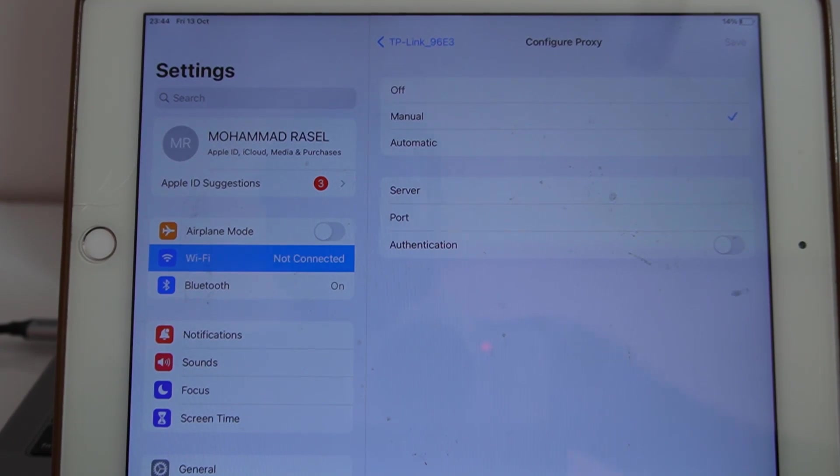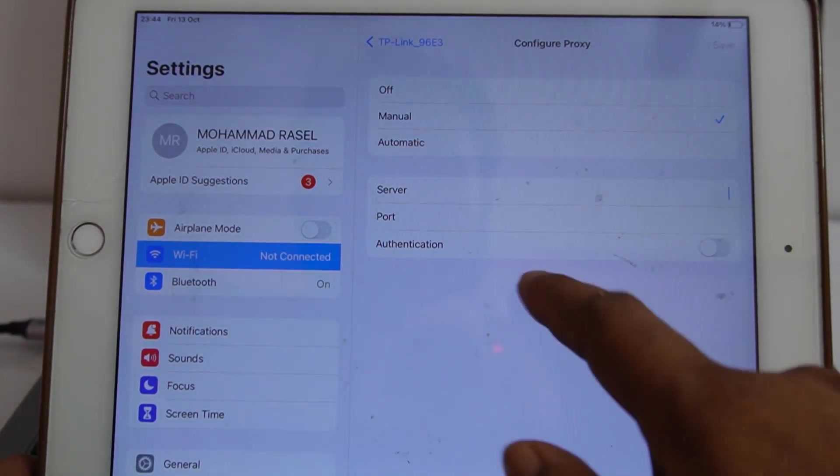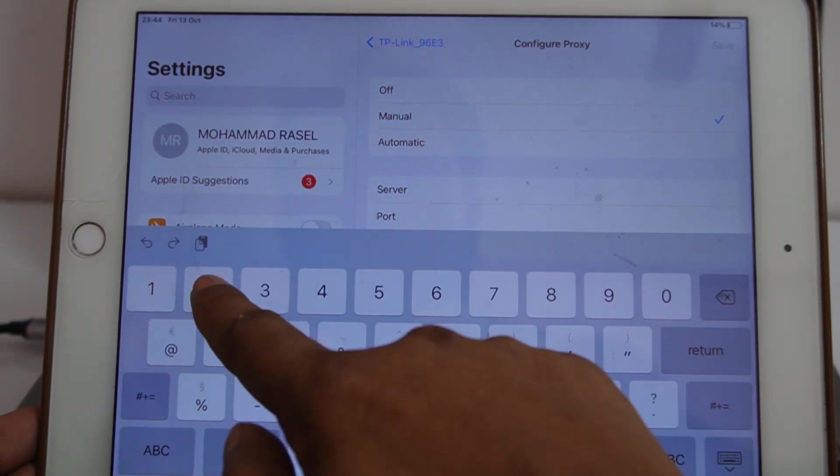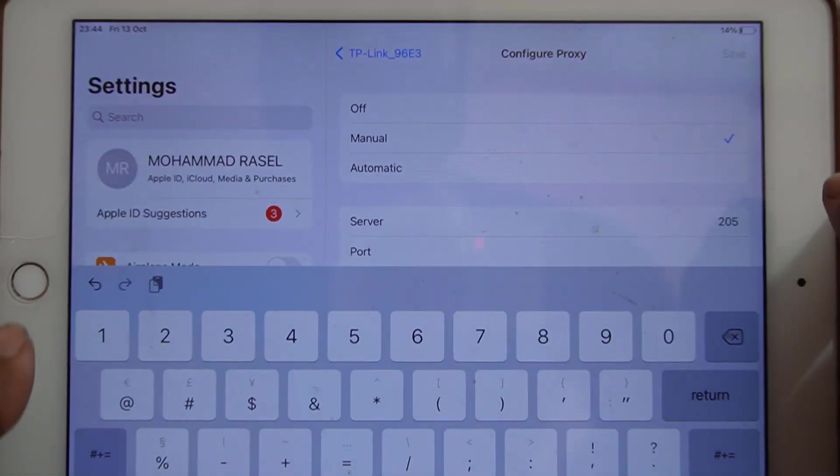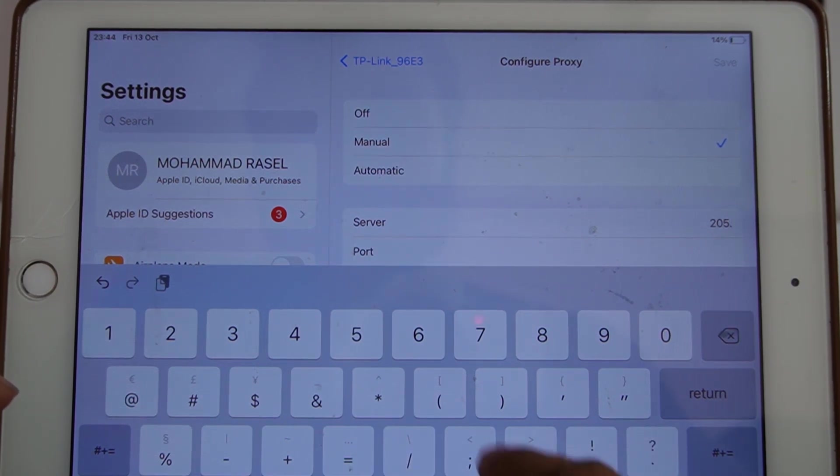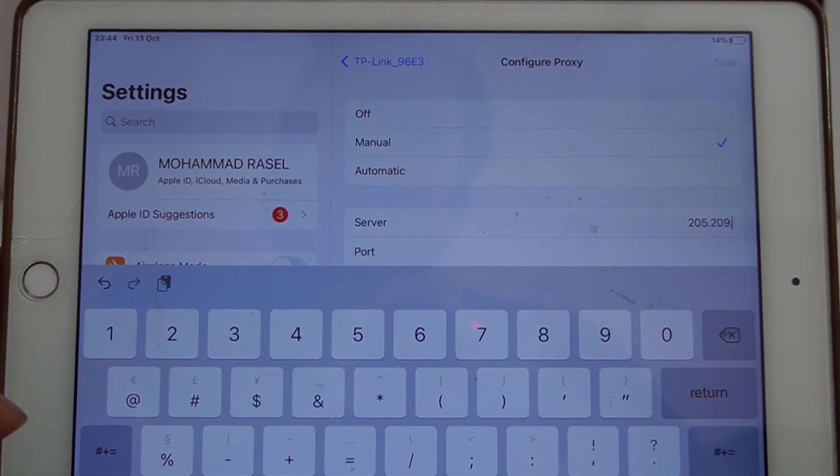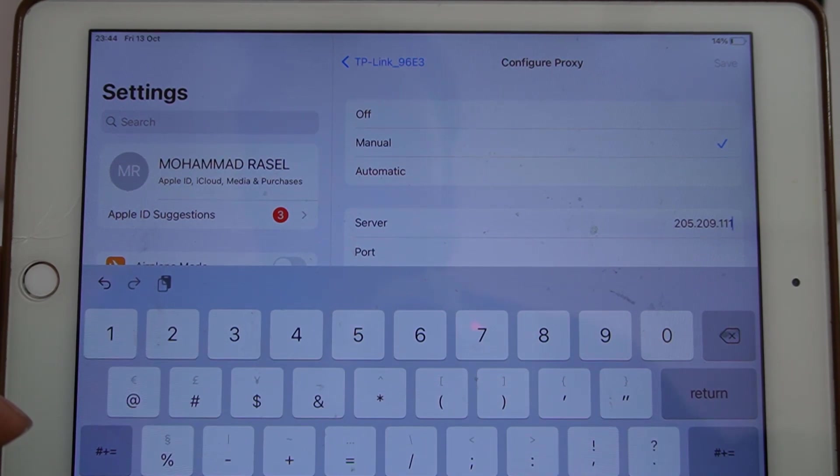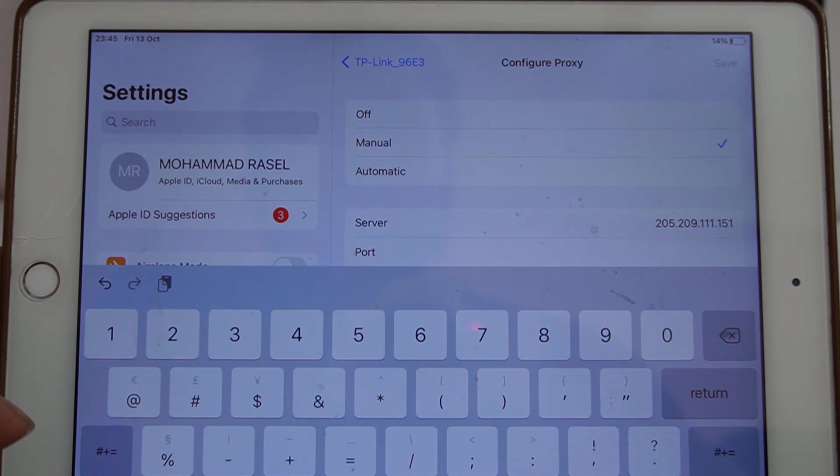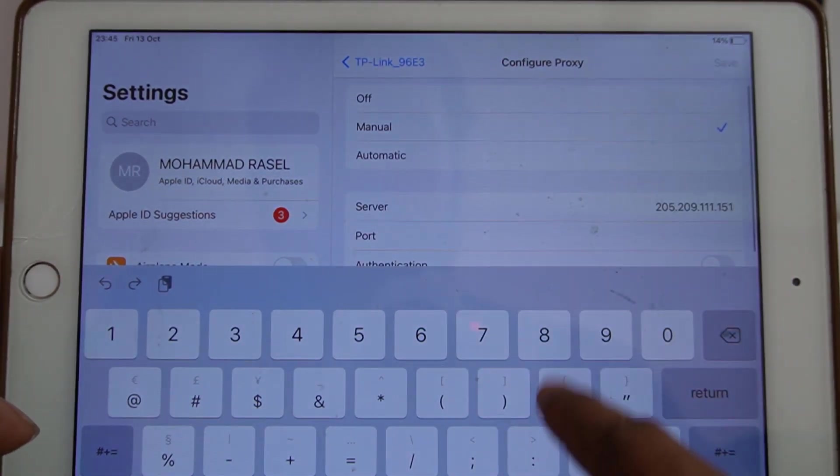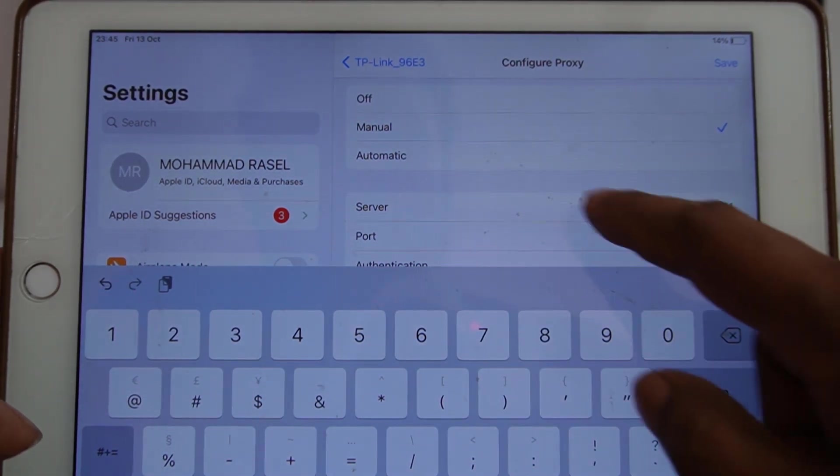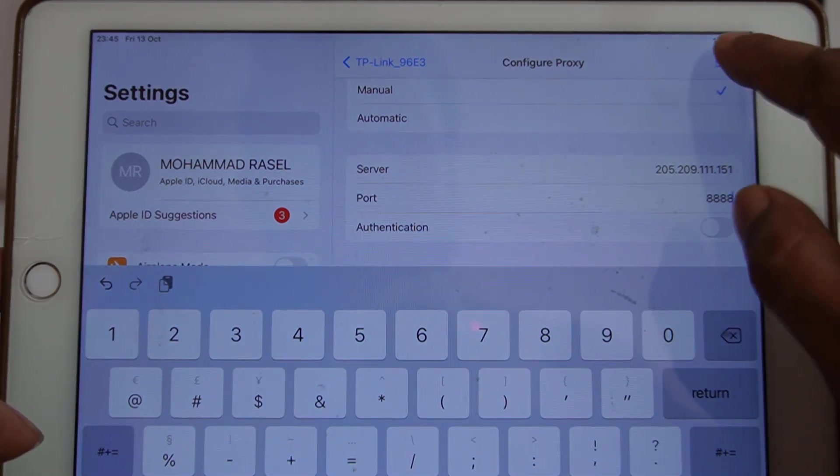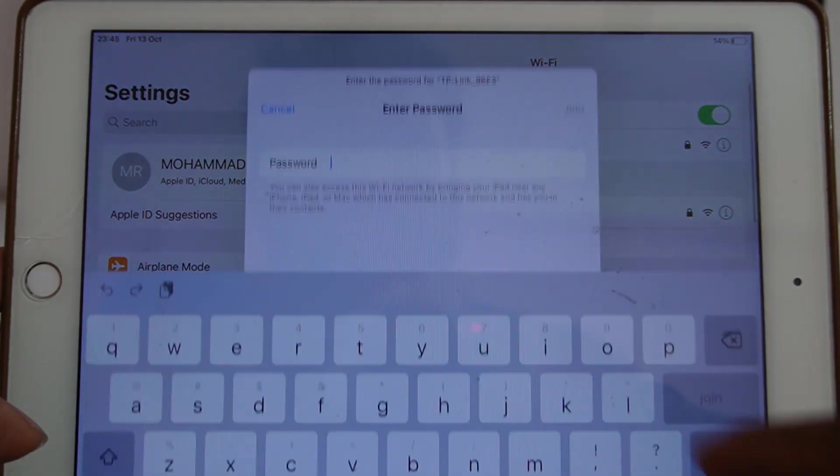You need to click here server. You put 205 which one I provide here, so same you do like that dot and 209 dot and 111 dot 151. Then port 4810.